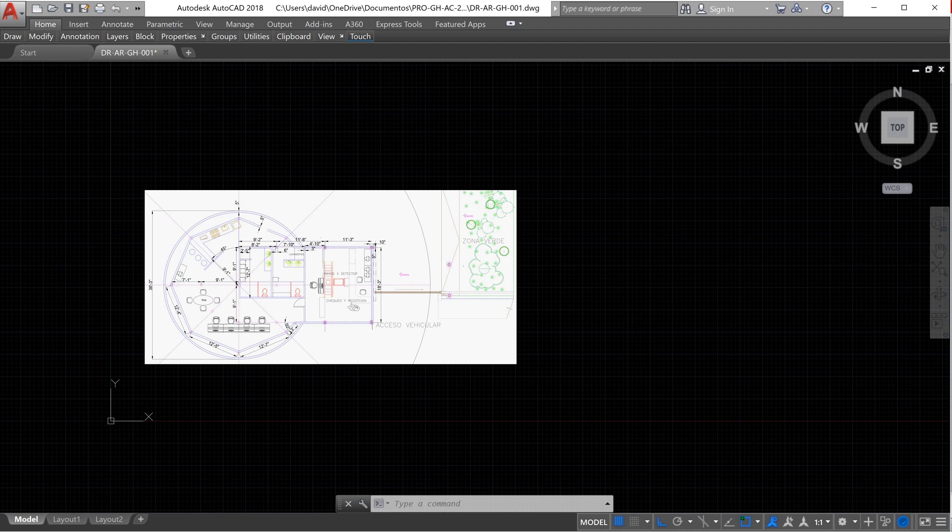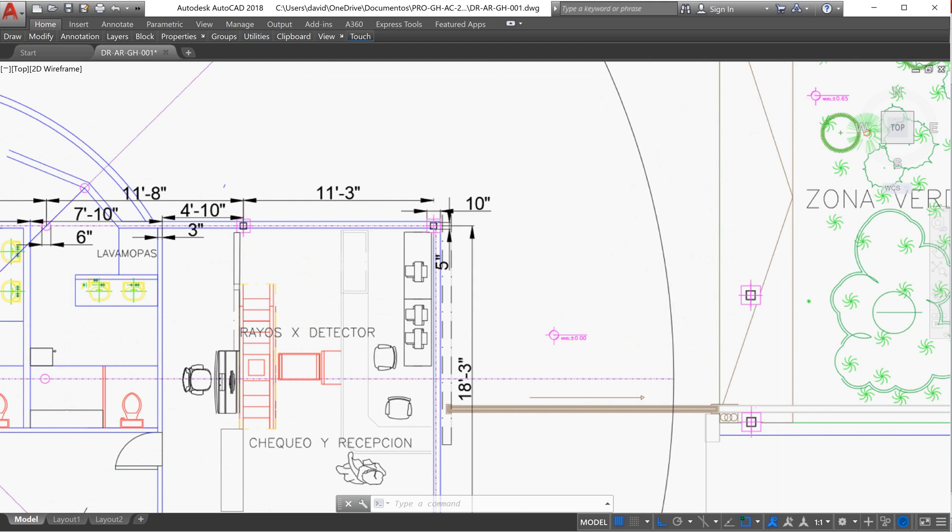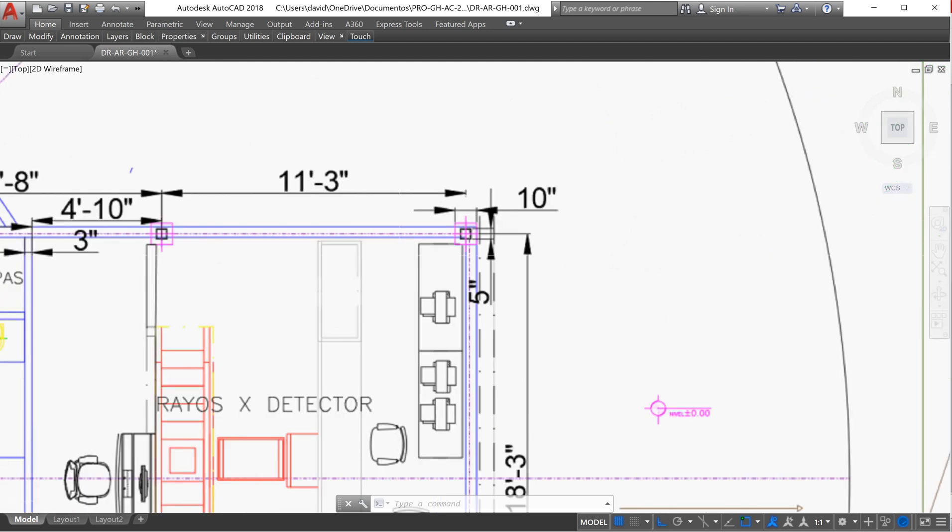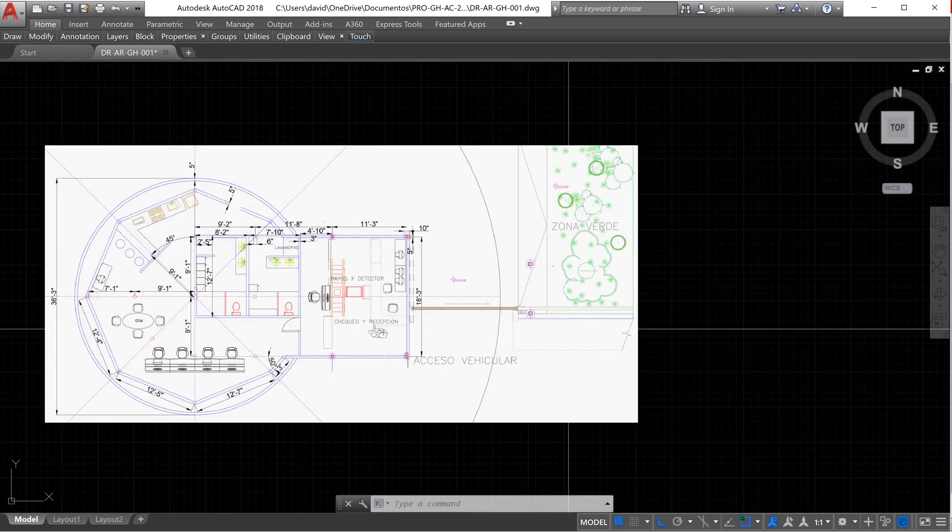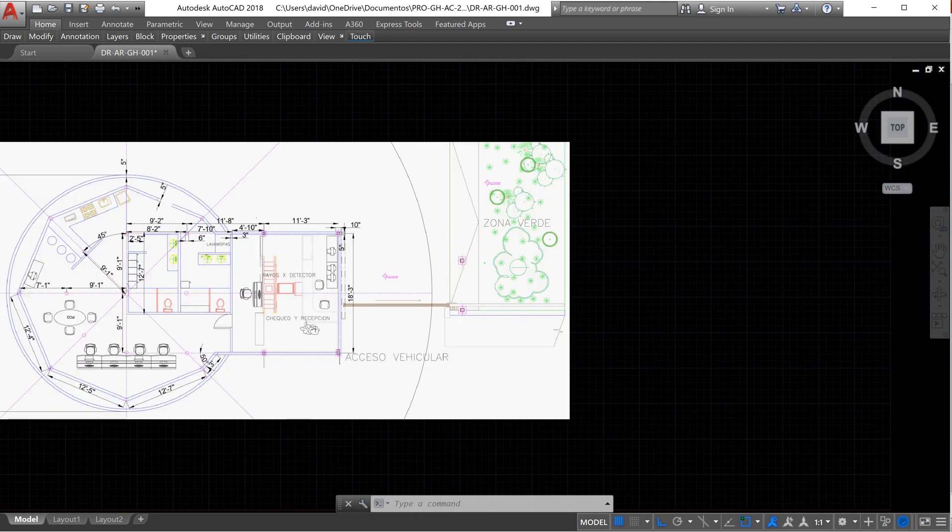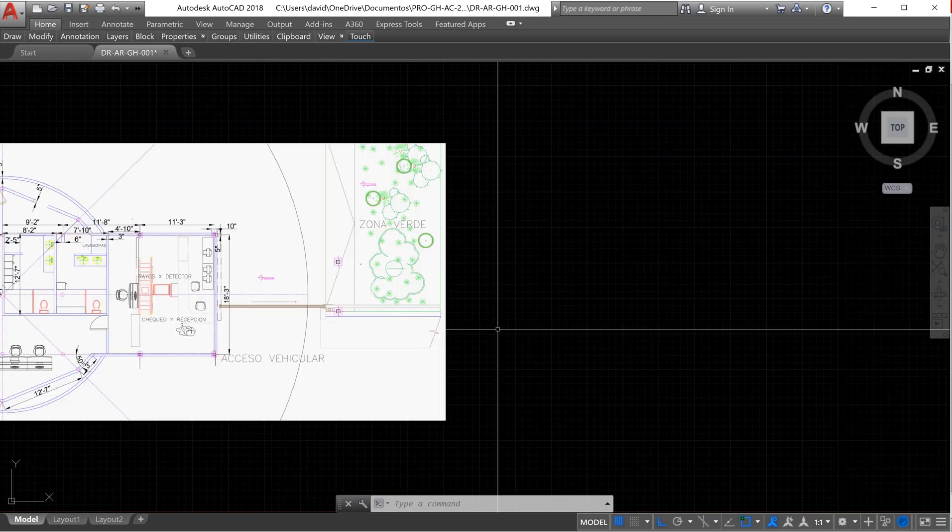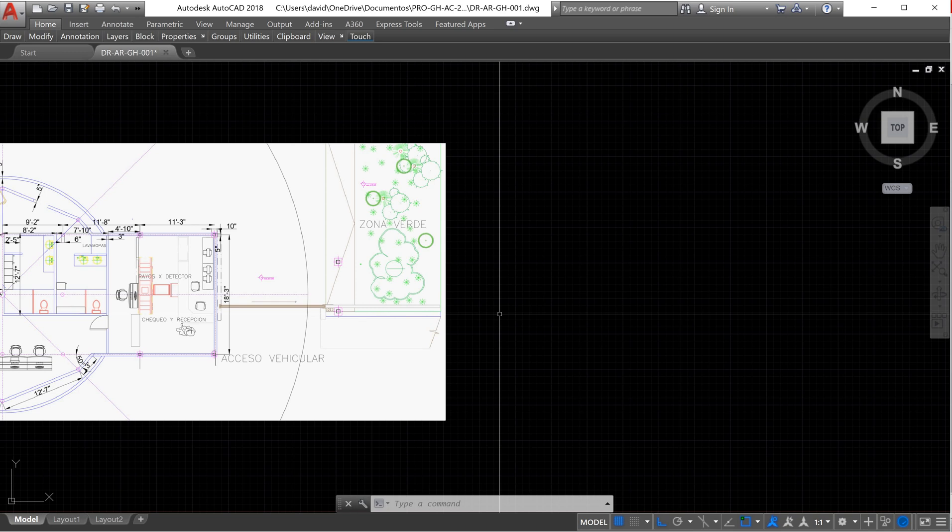What we're going to do today is we're going to start with the structural elements, but first we need to create the grid lines.